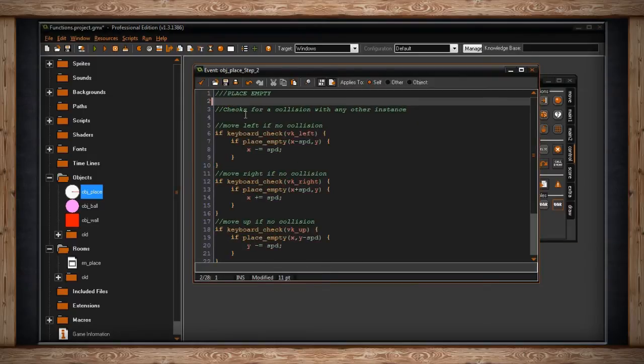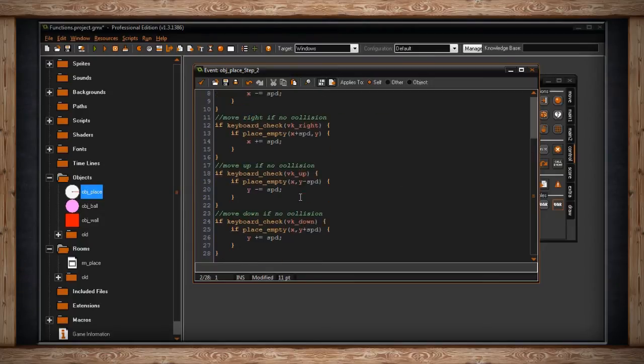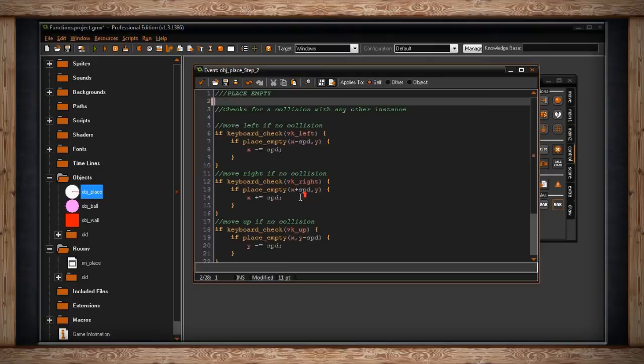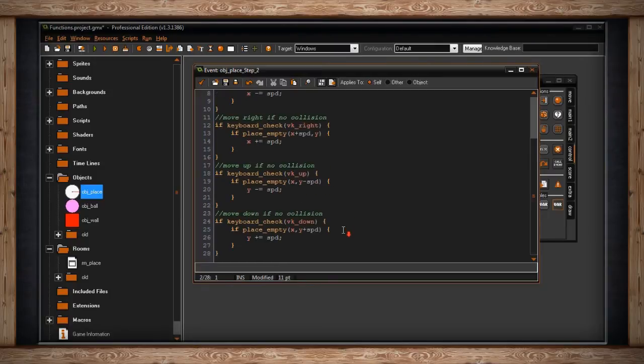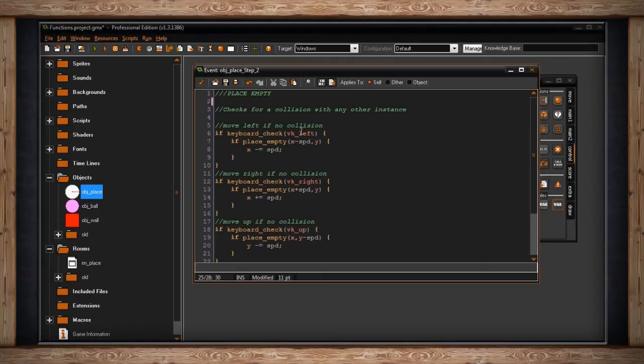So it's just checking is the place empty or not, the place it's going to go. So I've set up a collision check for each arrow key, which is typically what you need to do. So for moving left, if there are no collisions, I've said if keyboard_check left, just as before in the movement code, if I'm holding down the left key, then it will go drop down to the next check, next conditional statement, which is if place_empty. Here's our function.